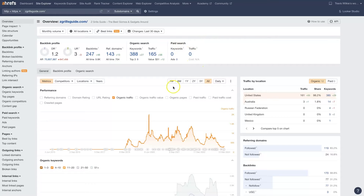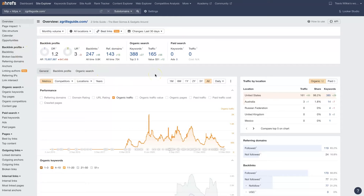So you can see their paid traffic if they're running ads on Google Ads, you can see their organic search traffic, the number of keywords they're ranking for, how many backlinks the website has, etc.